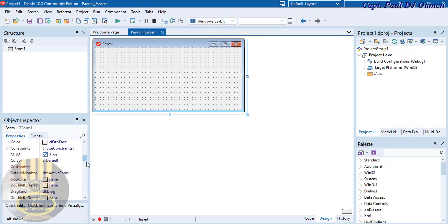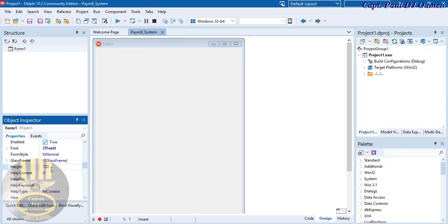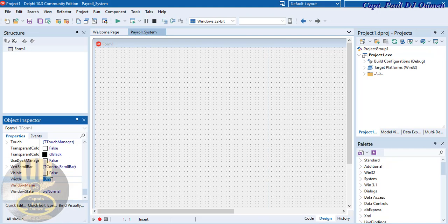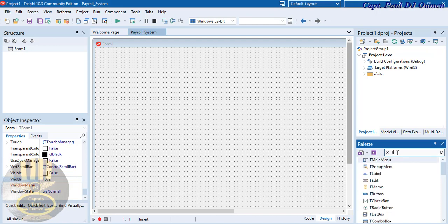Now the form — I'm going to define the height and width. Let's make the height about 720, press Enter, and scroll down. The width I'm going to make about 1372. Now go to the component palette and type 'TP' to find the panel component.